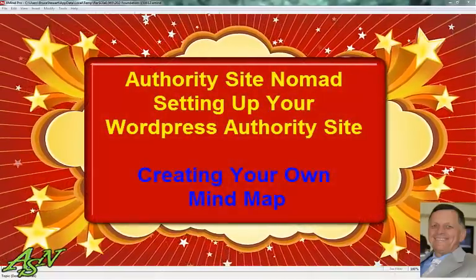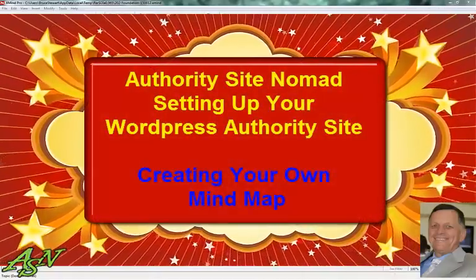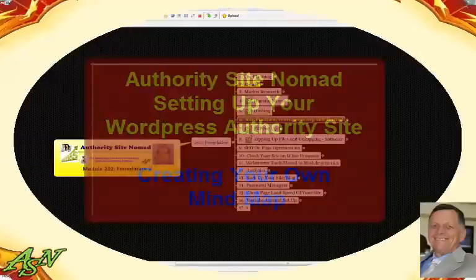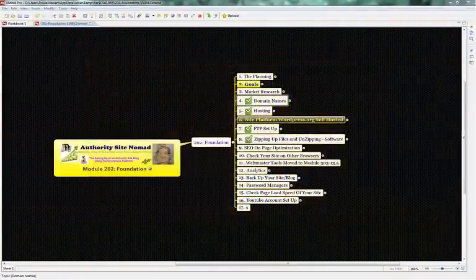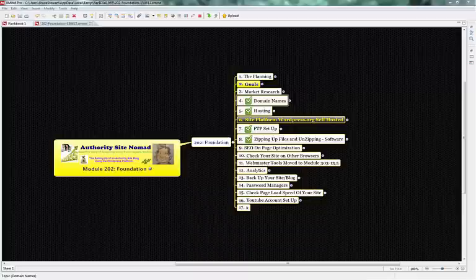Hello there, Bruce Diss Stewart here again with AuthoritiesSiteInformad.com and this video is going to be about creating a mind map.